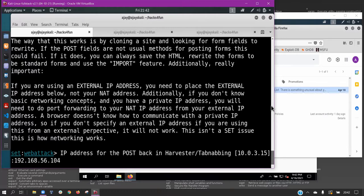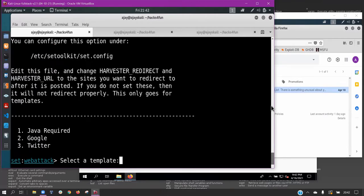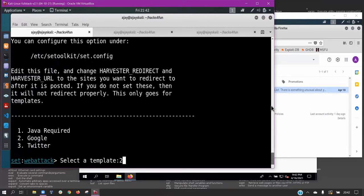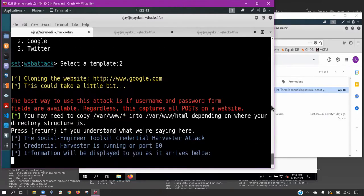We can see the attacker's IP is entered, to which the harvested information will be sent. Our credential harvester is now running on port 80.